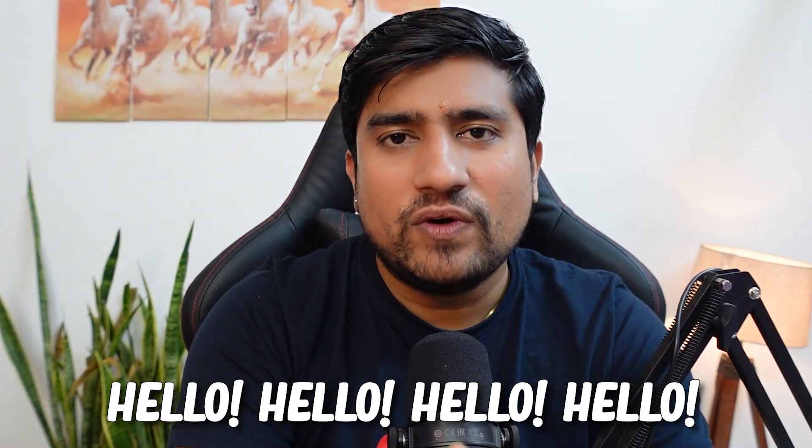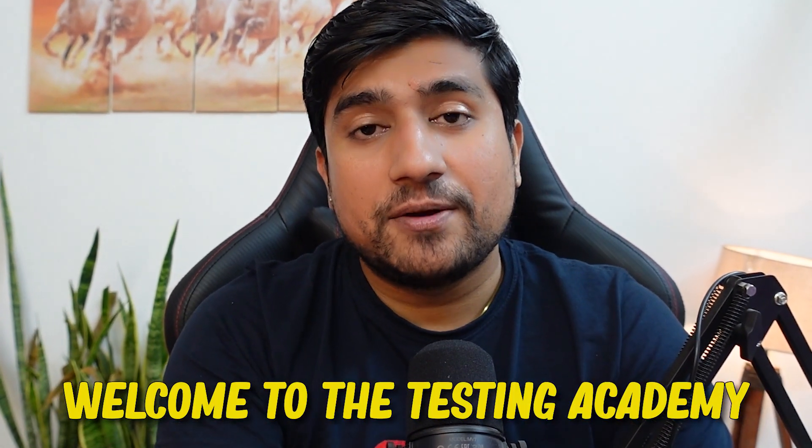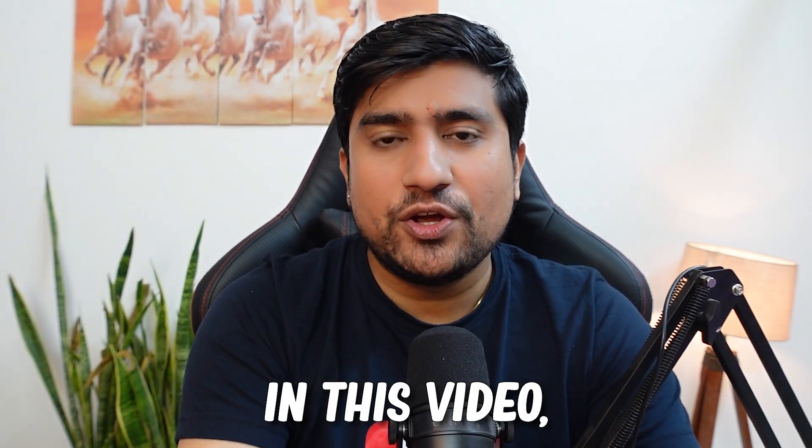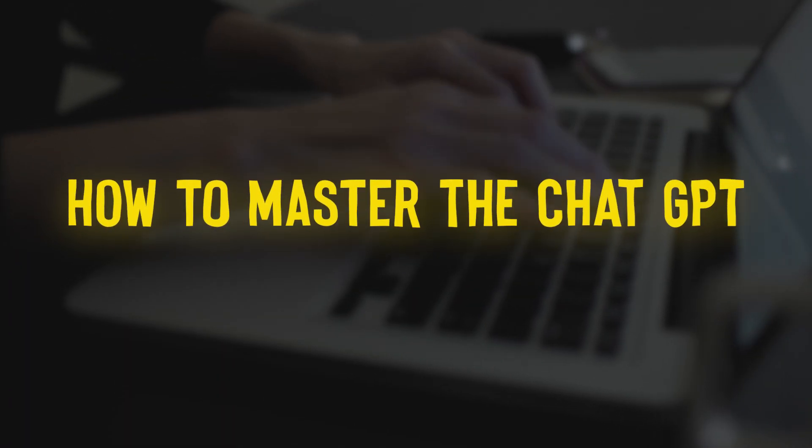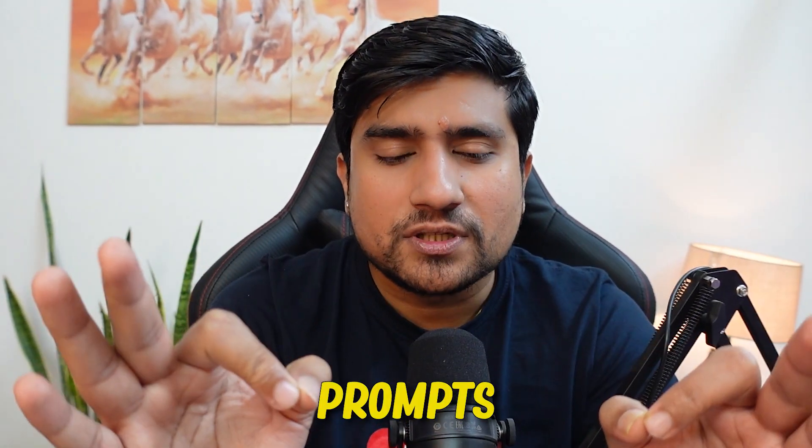Hello, hello, hello. Welcome to the Testing Academy. In this video, we are going to discuss about how to master ChatGPT and how to master the prompts.